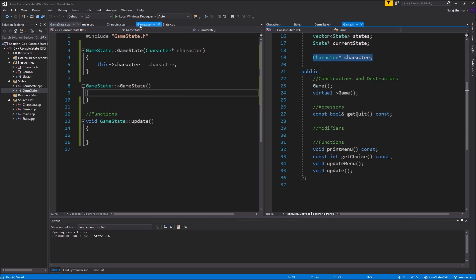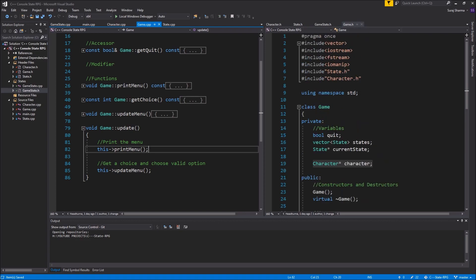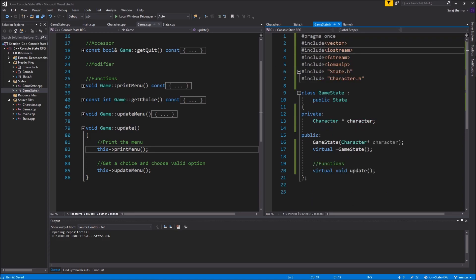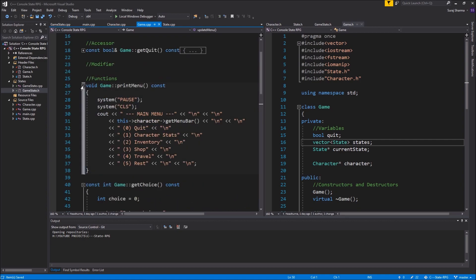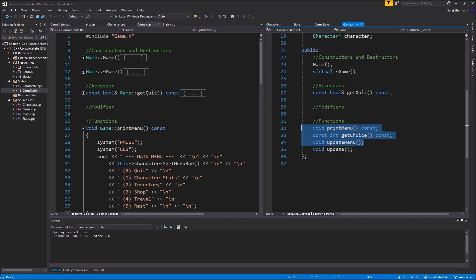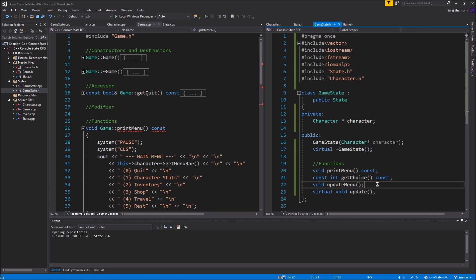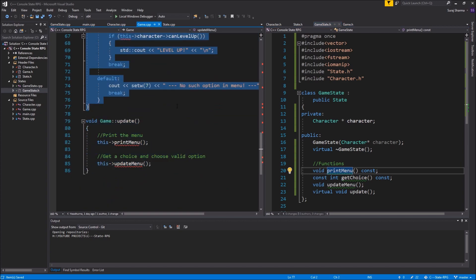Going into game.cpp's update function — we're printing a menu and updating a menu. Looking at game.h, I have a bunch of includes, so I'll include those in GameState as well since we'll need them. The functions we need to move over are: print menu, get choice, update menu, and get quit. I'll copy all three of those and put them in GameState.